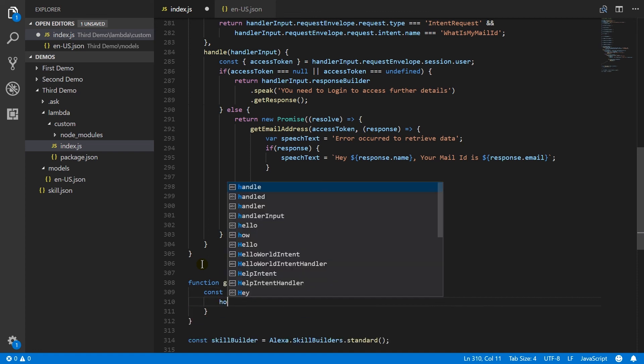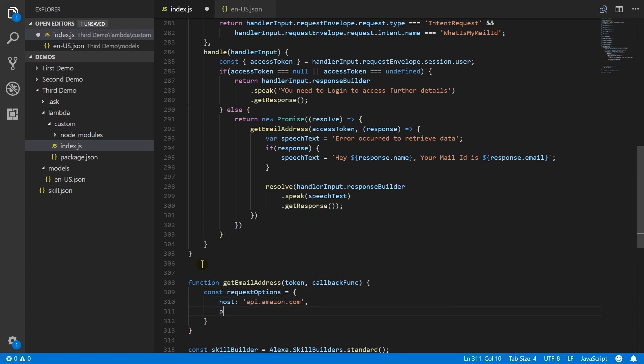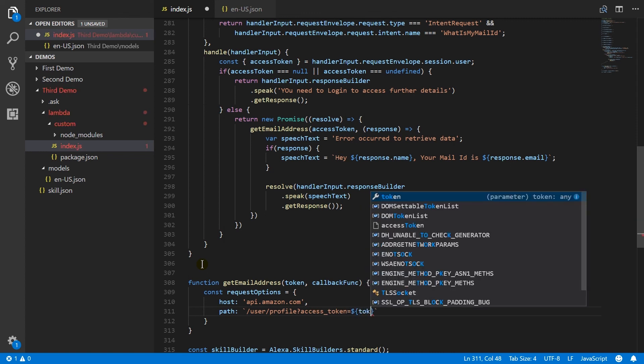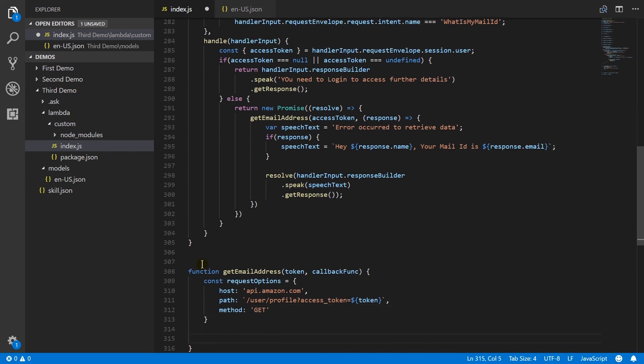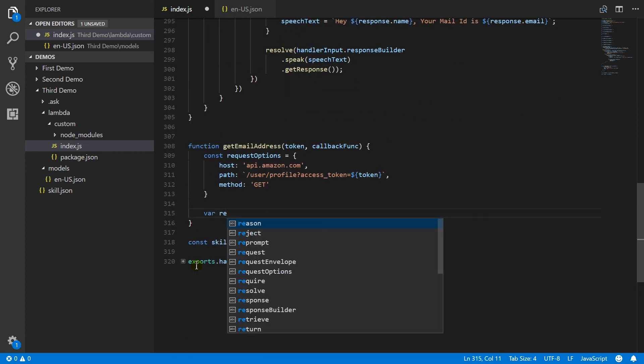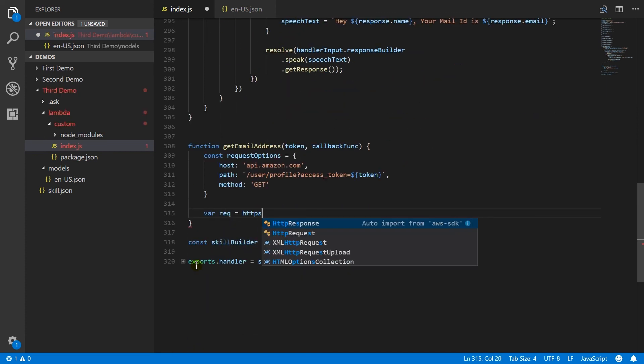And set host to api.amazon.com. In path, specify URL for profile. And also pass token in the query string. HTTP method will be GET.